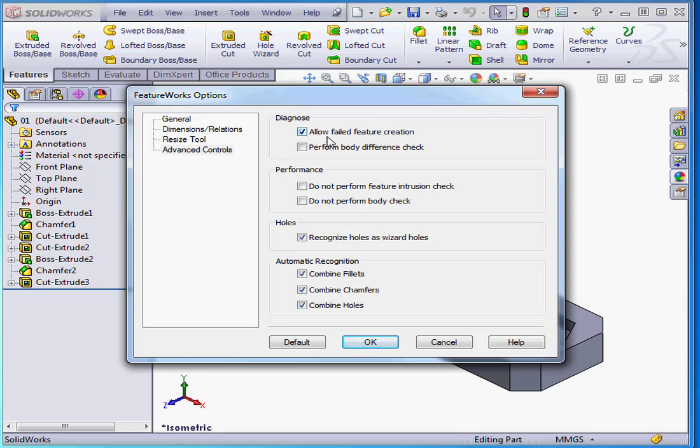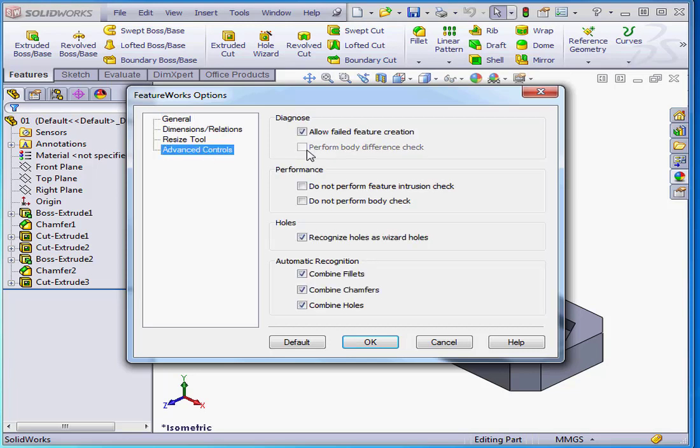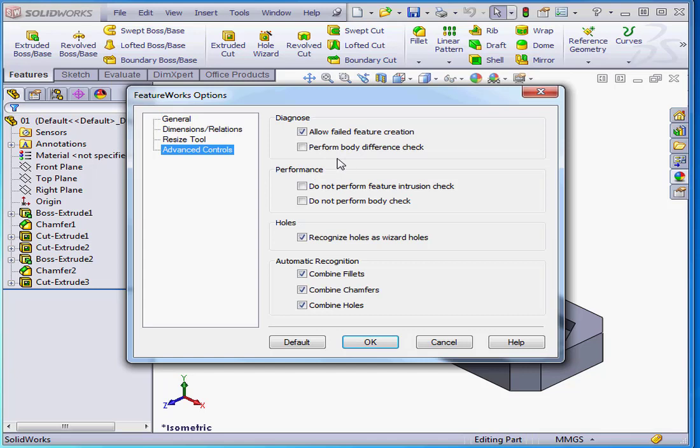Perform Body Difference Check. This option is also available if, on the General branch, you opted to work with a new file. Basically, what this option does is compare the original imported geometry to the newly created part.